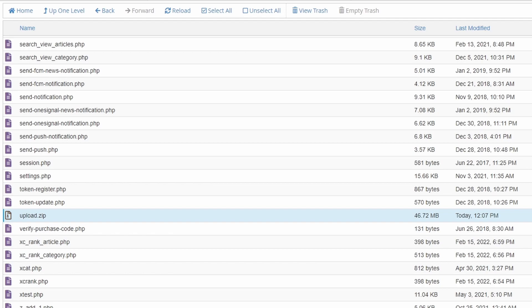Now you know how to download a folder from hosting. Thank you so much for watching. Have a nice day, bye bye.